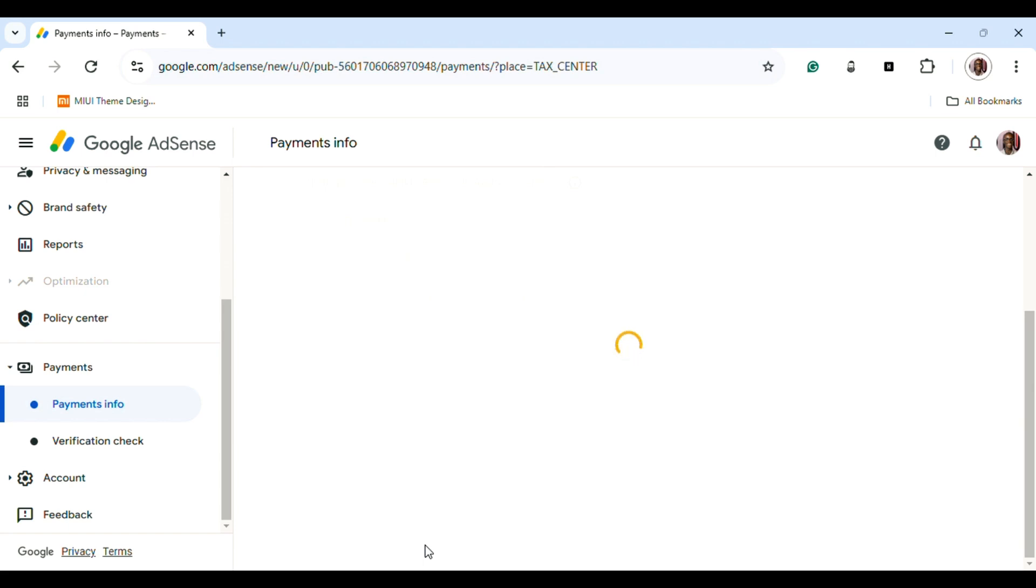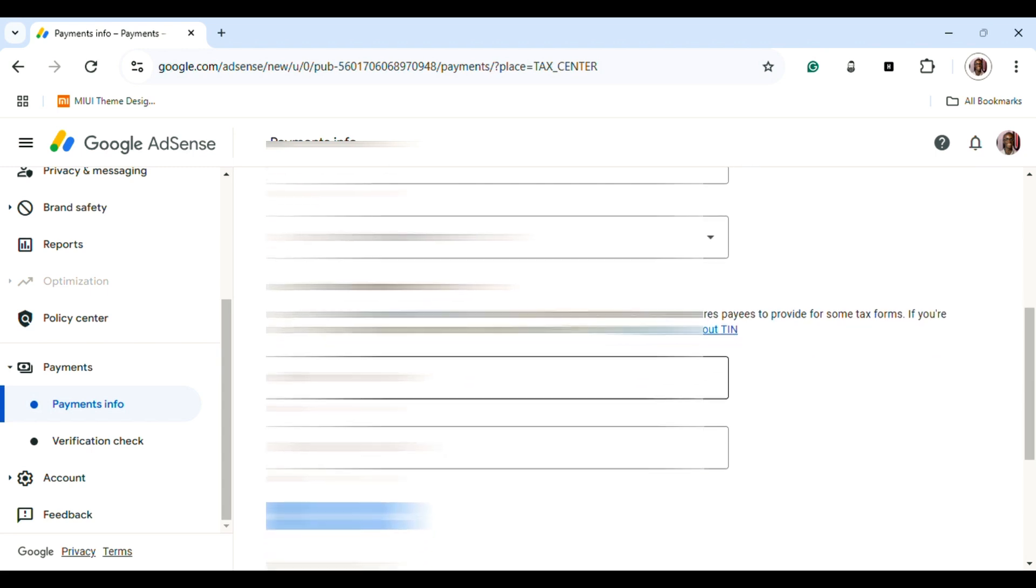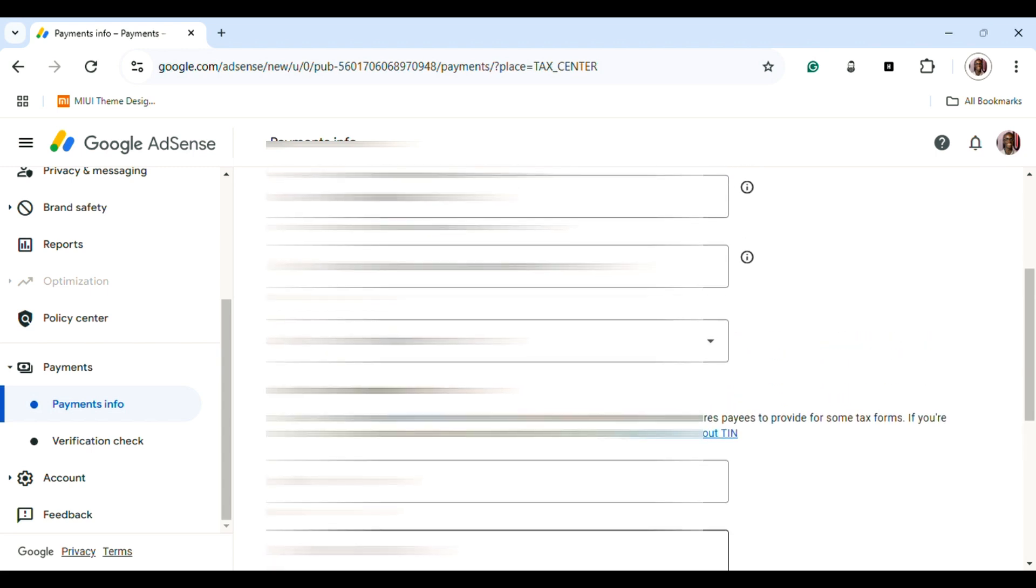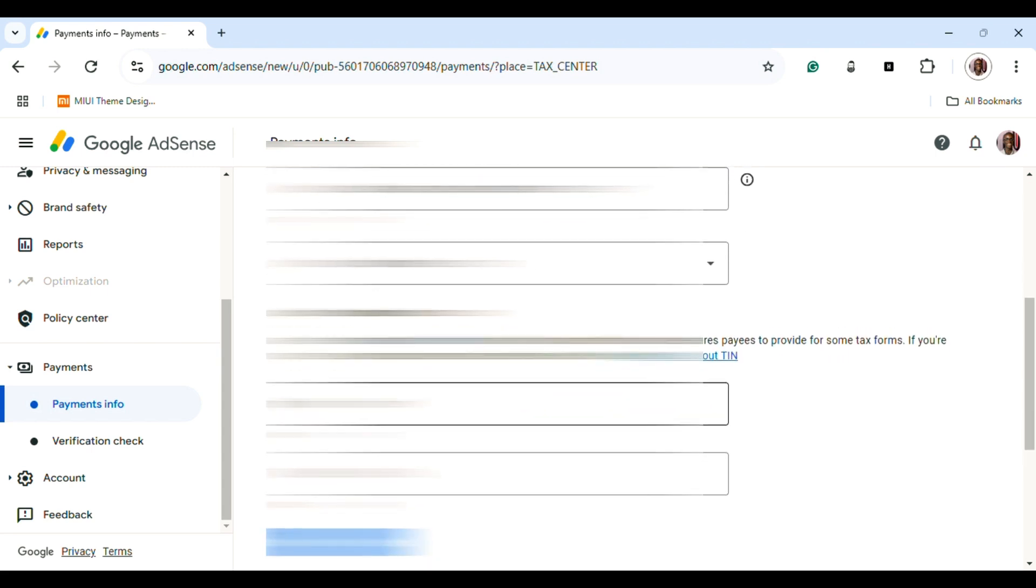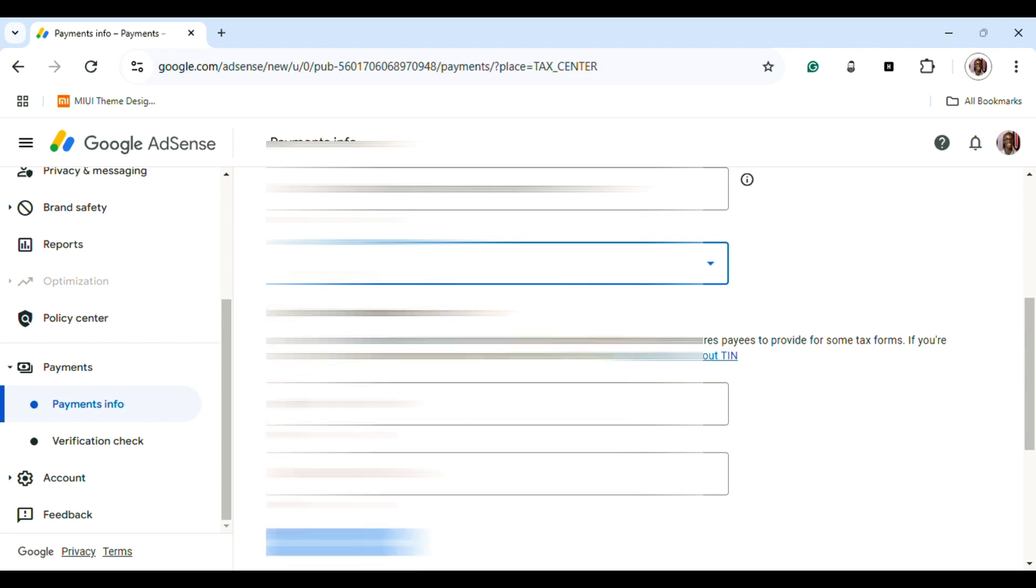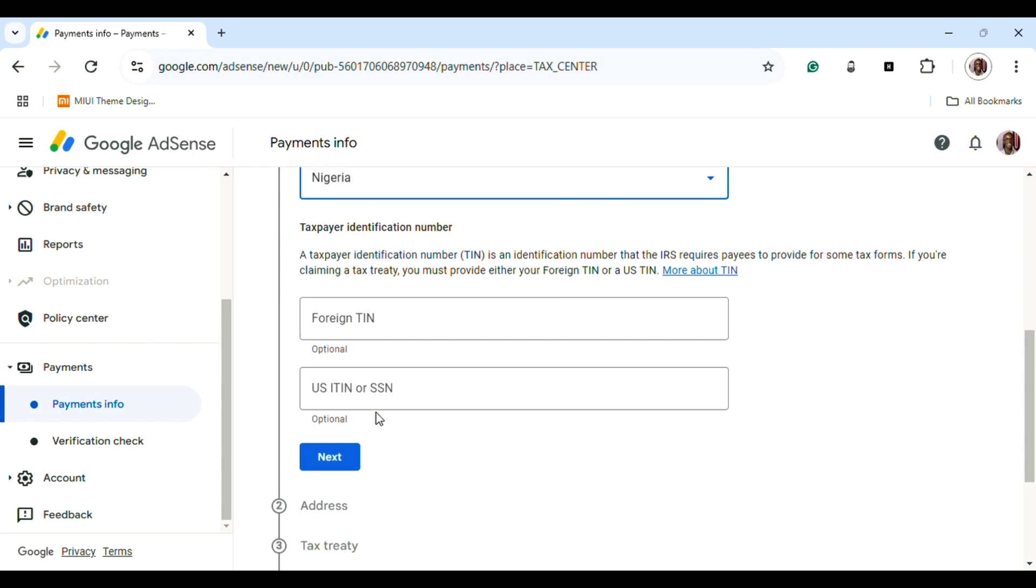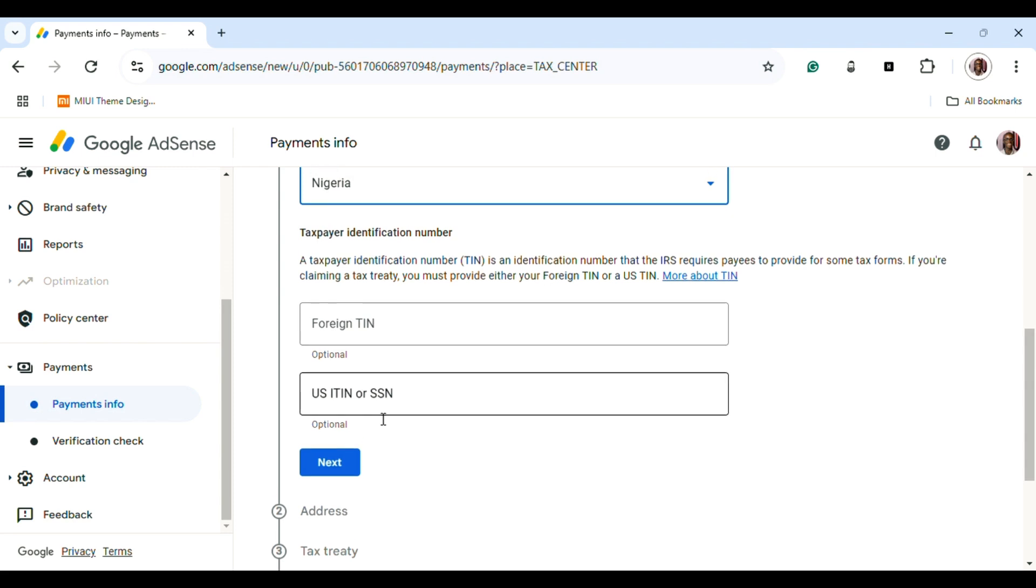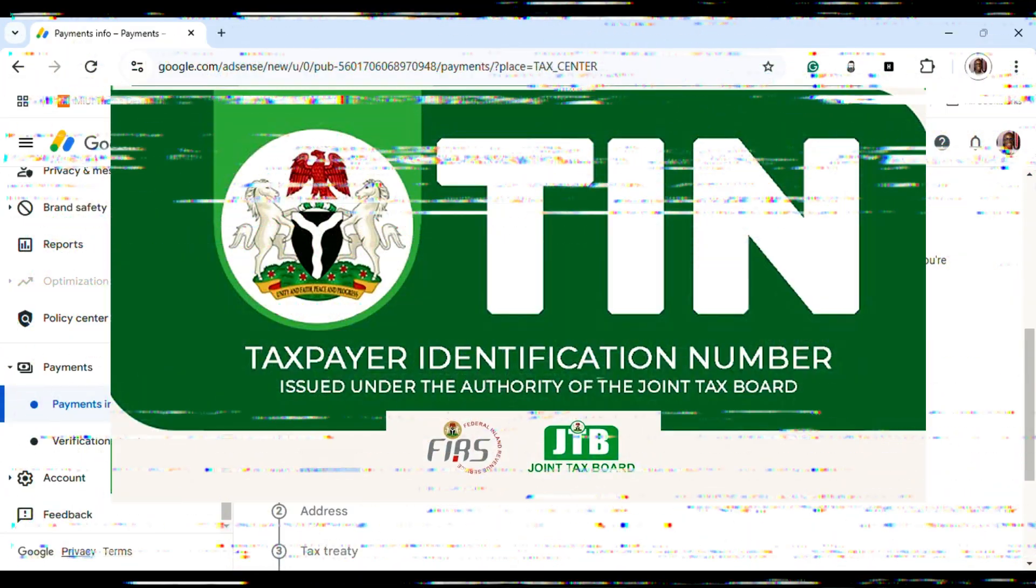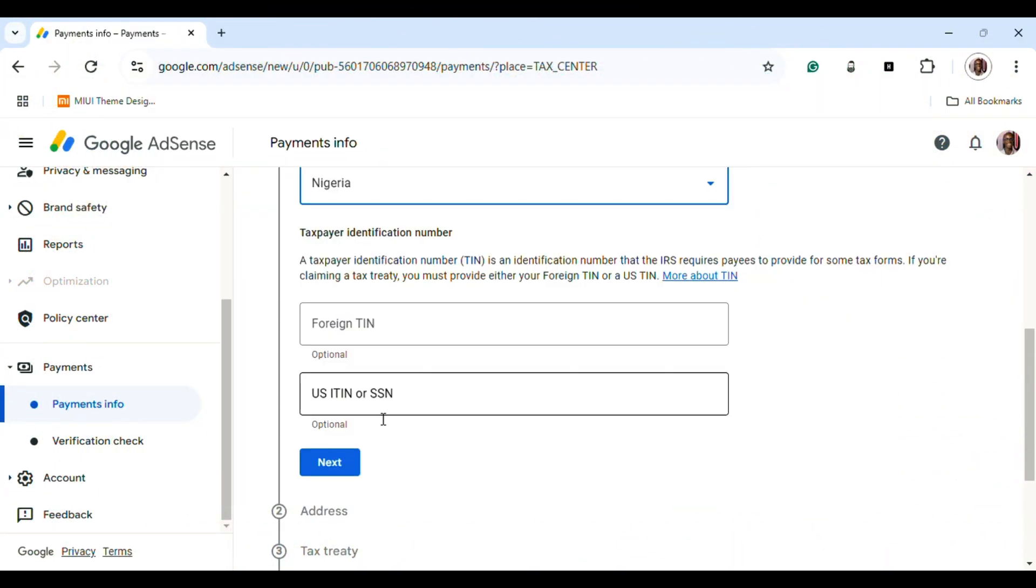In the W8-BEN page, you're going to select your region. After selecting the region, if you have a TIN number—which is the Tax Identification Number—you can put your tax identification number if you have it. Once you've done that, you put in your post office address.